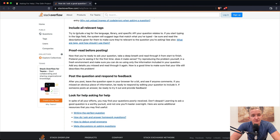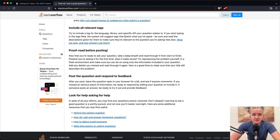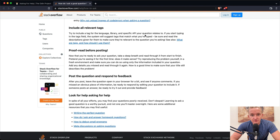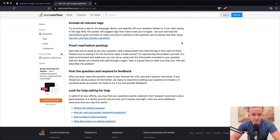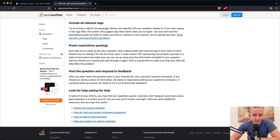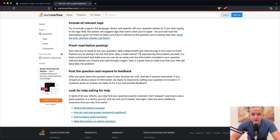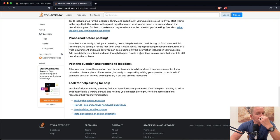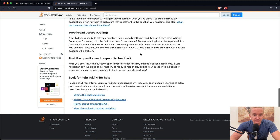Include relevant tags. Try to include a tag for the language, library, and specific API your question relates to. Proofread before posting. Now that you're ready to ask your question, take a deep breath and read through from start to finish. Pretend you're seeing it for the first time. Does it make sense? Try to reproduce the problem yourself in a fresh environment and make sure you can do so using only the information included in your question. Now it's a good time to make sure your title still describes the problem.